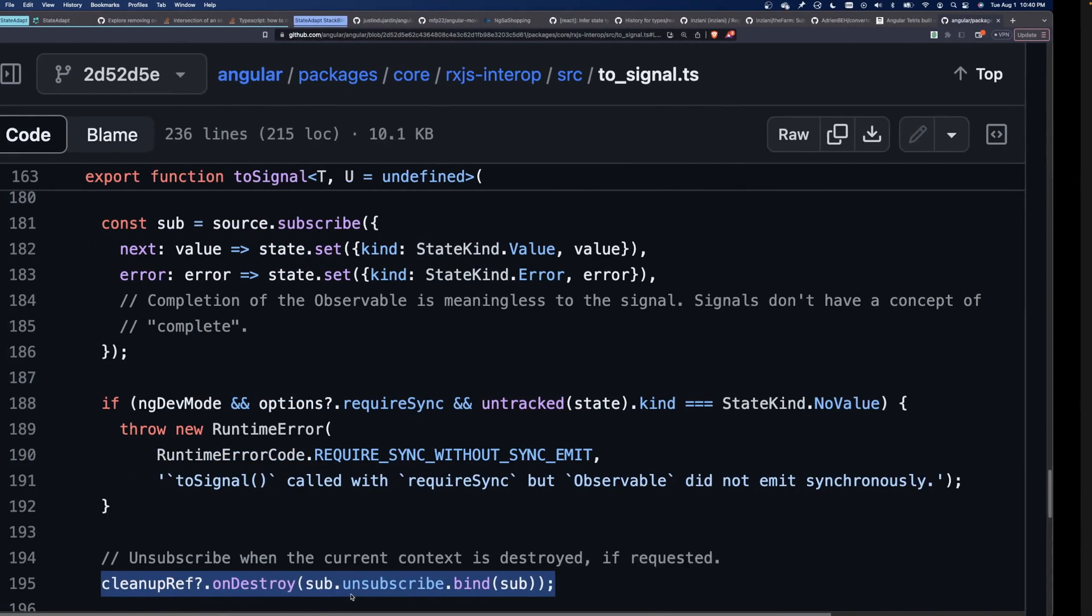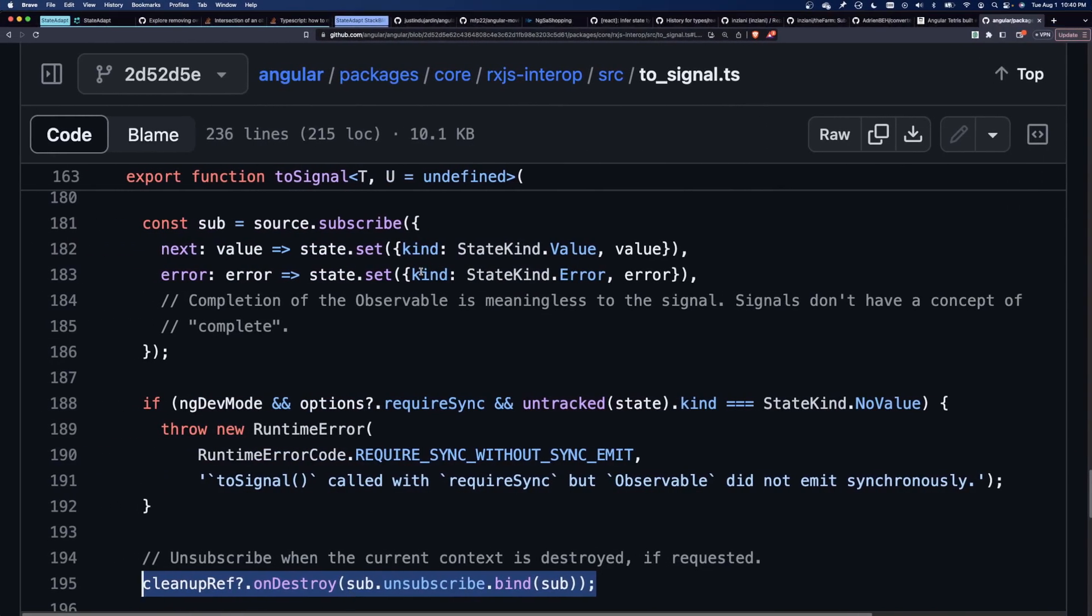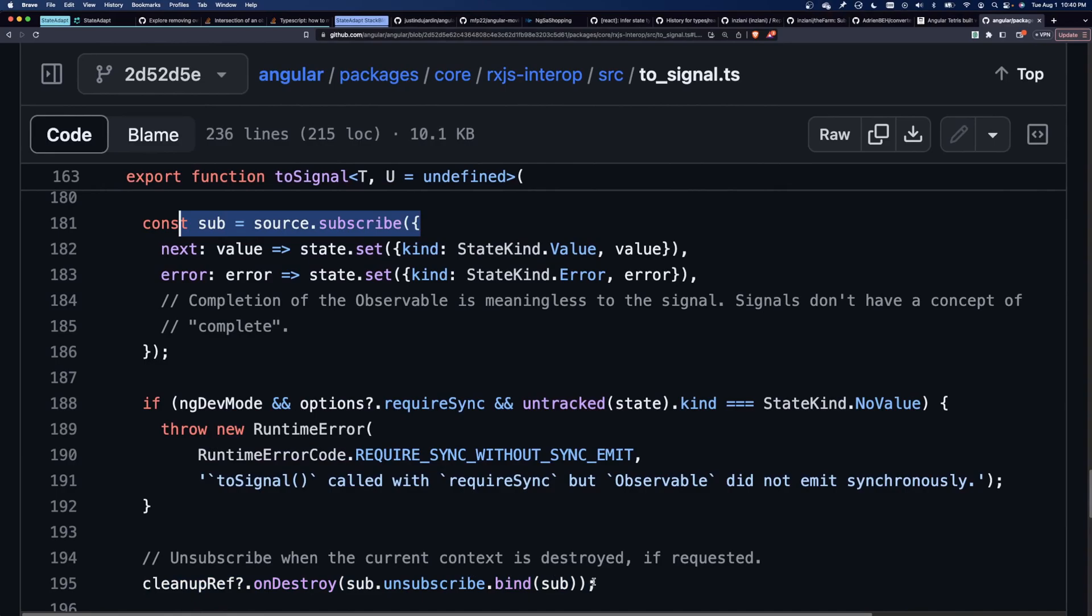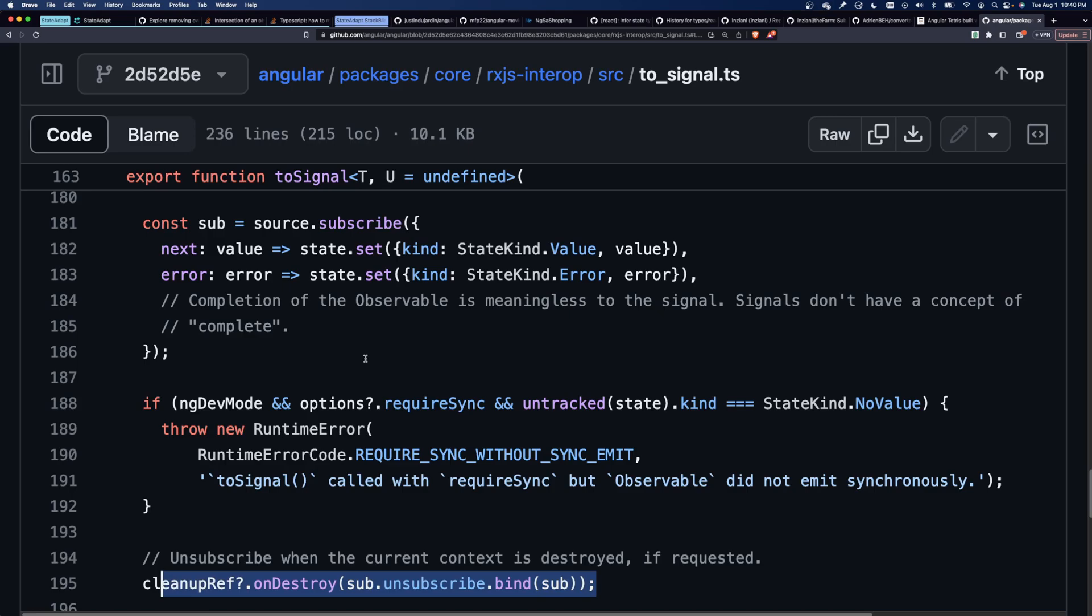The problem with using signals and observables together is that toSignal subscribes immediately and it stays subscribed until the signal is destroyed. And the reason it does this is because signals are expected to always contain a value that can be read from at any time.